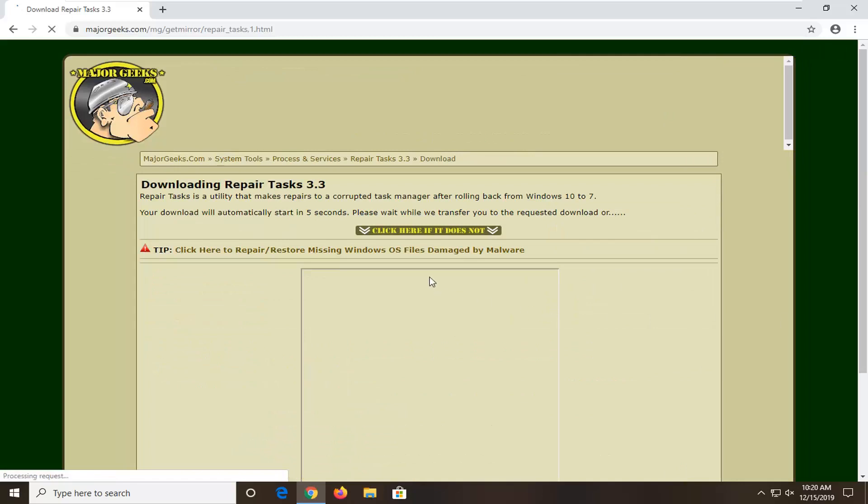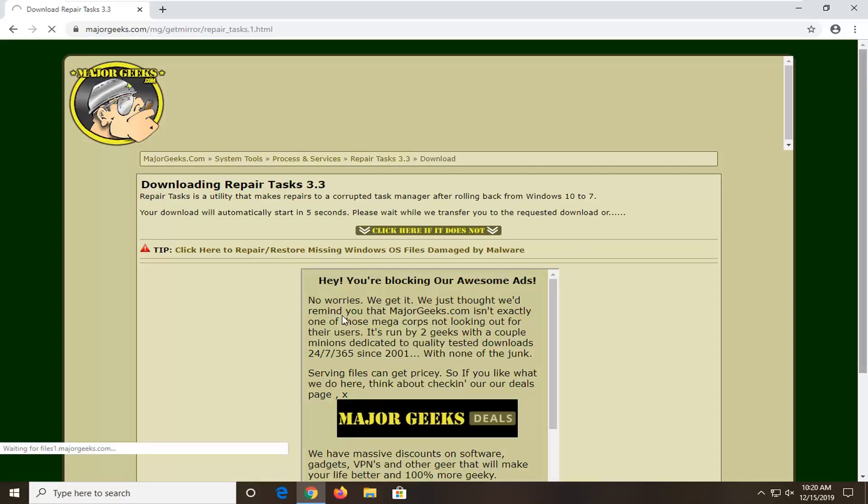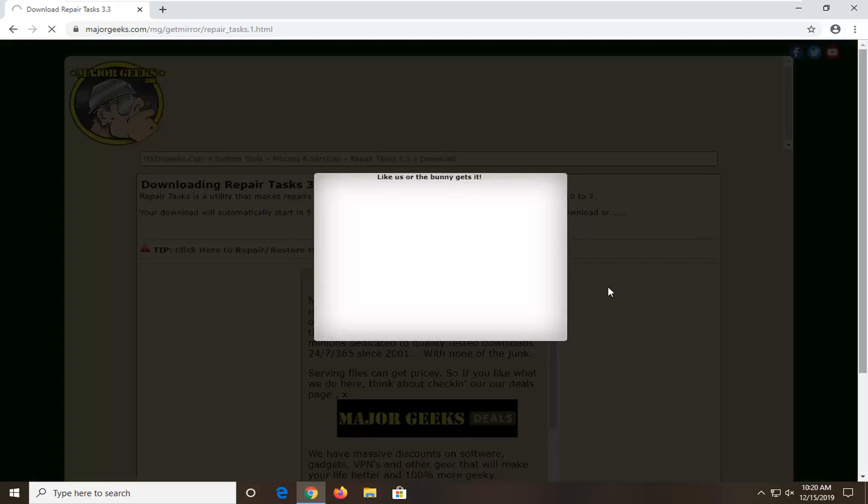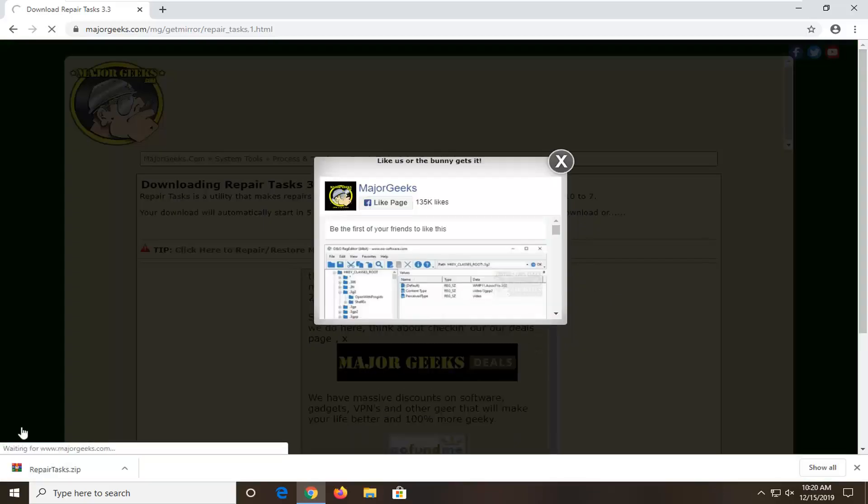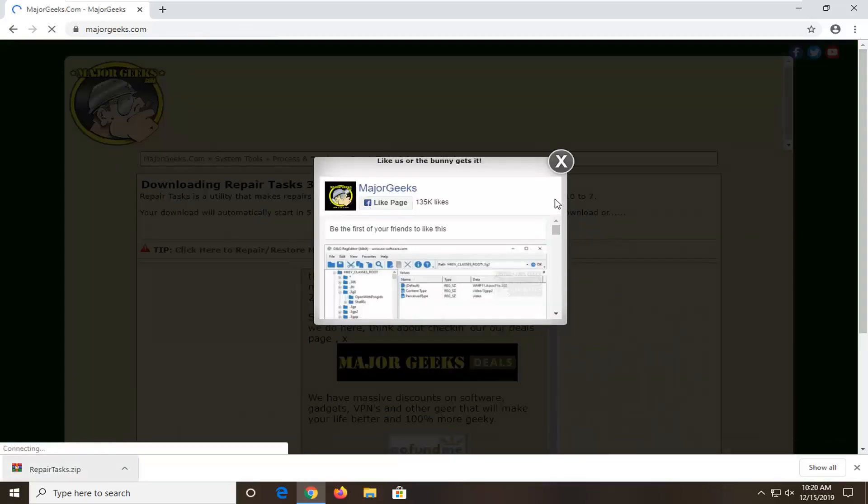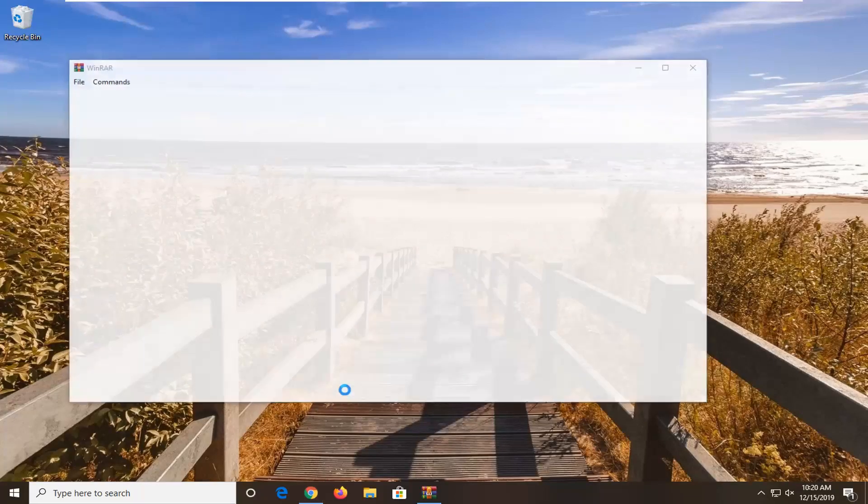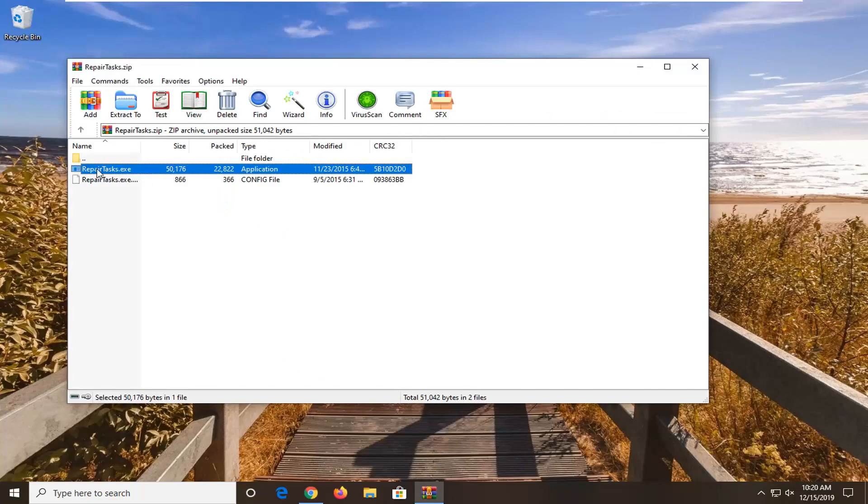It should take a moment to download. It shouldn't be very big of a download file. The download is completed. It should be in a zip file format. Go ahead and open that up.